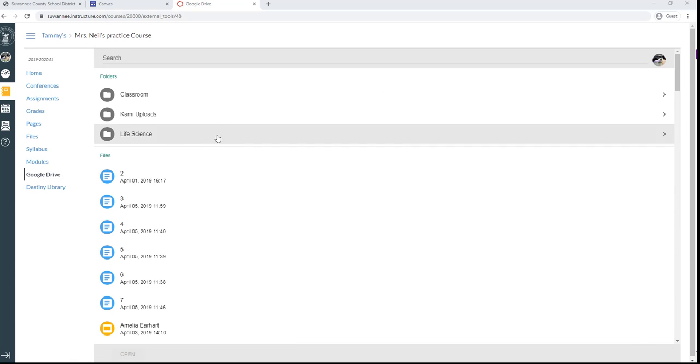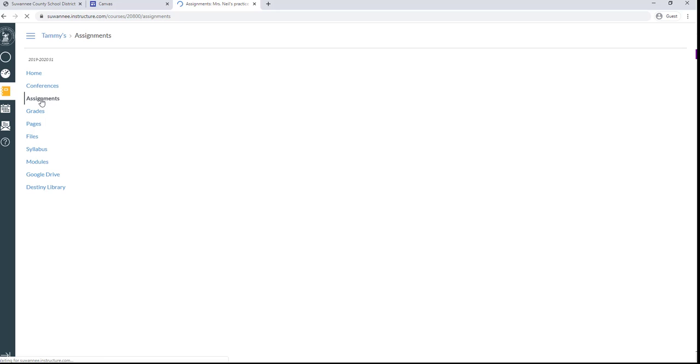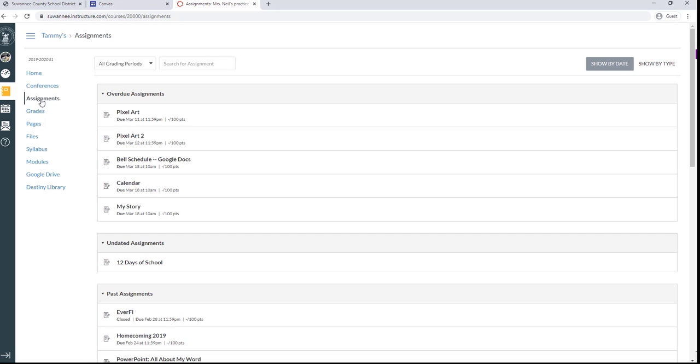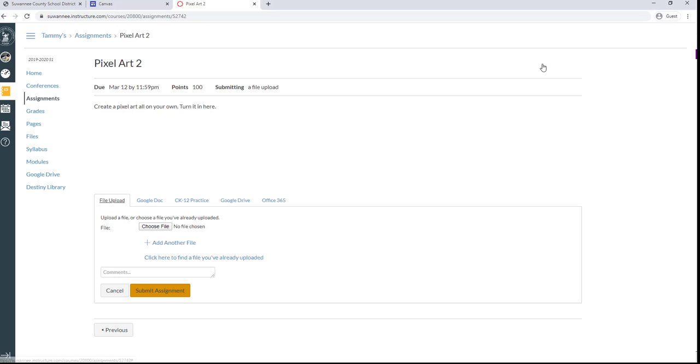And now you'll be able to see all of your Google Drive show up right there. That now means that when it's time to do an assignment, you can come in here to an assignment, click Submit Assignment.